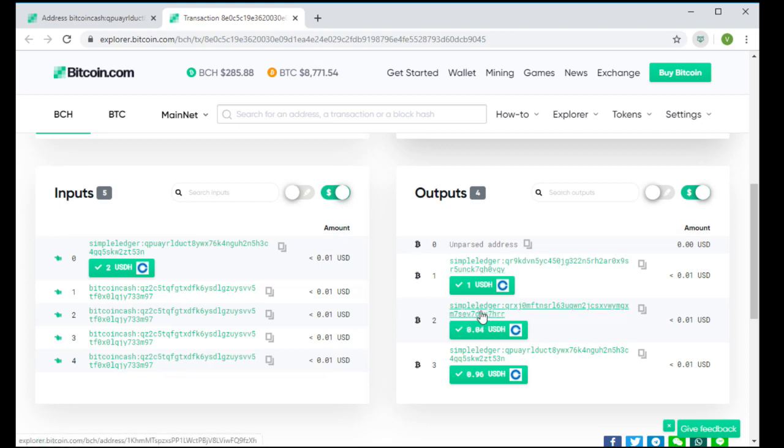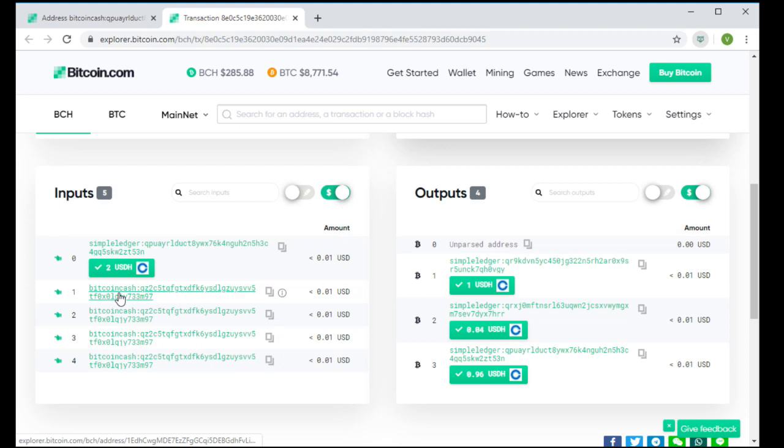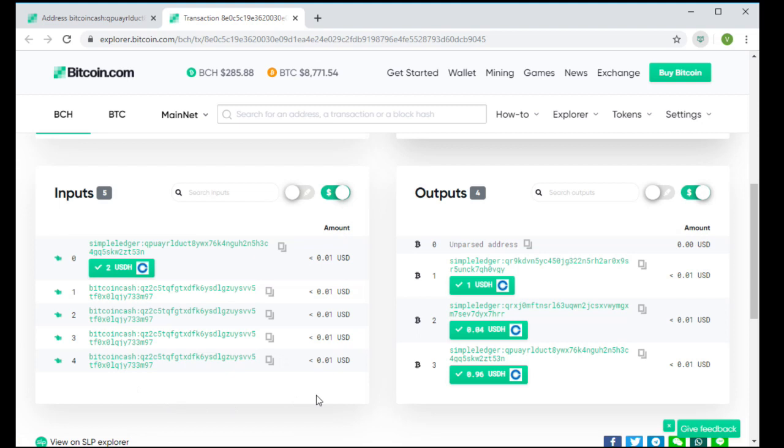And in the middle here is the postage paid to the postage server for four stamps of $0.01 each. So $0.01 was sent in that output.